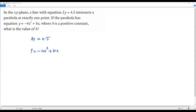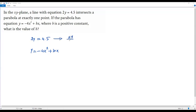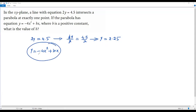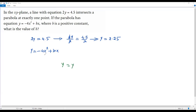To solve for this system, first let's solve for y in the equation of the line. I have to divide both sides by 2. So 2y over 2 equals 4.5 over 2. The 2s cancel out and I get y equals 2.25. Now to solve the system we set y equal to y: negative 4x squared positive bx from the parabola equals 2.25 from the line equation.